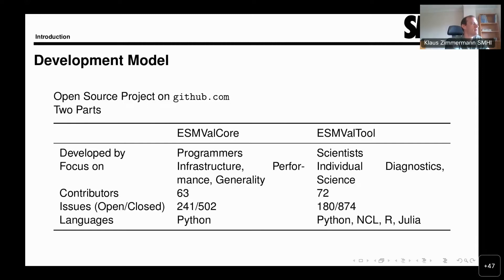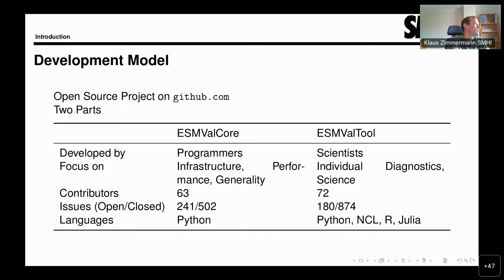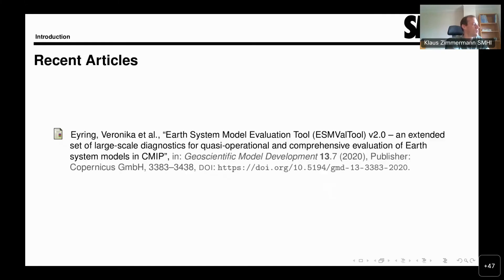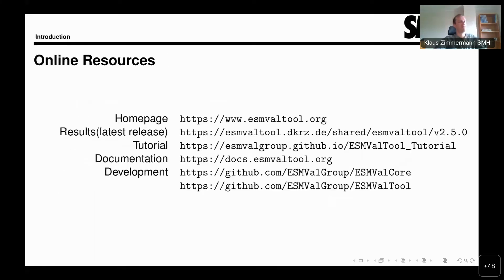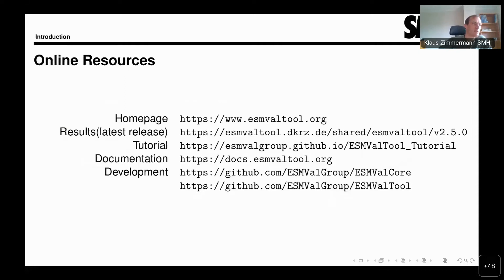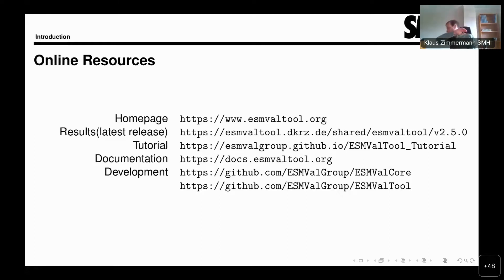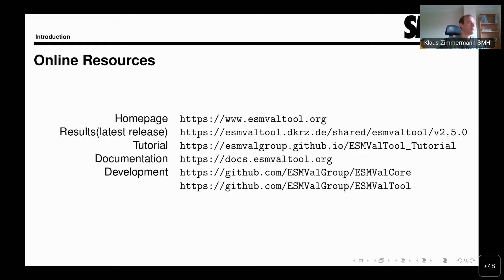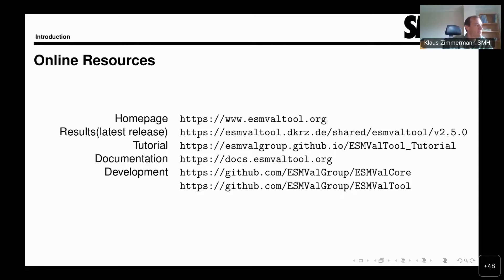Here I put a reference to the main description paper of version 2.0. If you want, you can look it up later on. Here I'm collecting a number of links. The first one is to the main homepage of ESMValTool, where you will find pointers to most of the other pages as well.